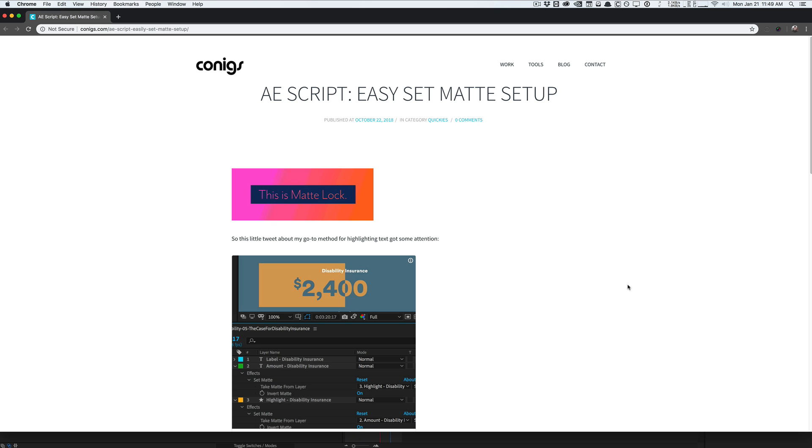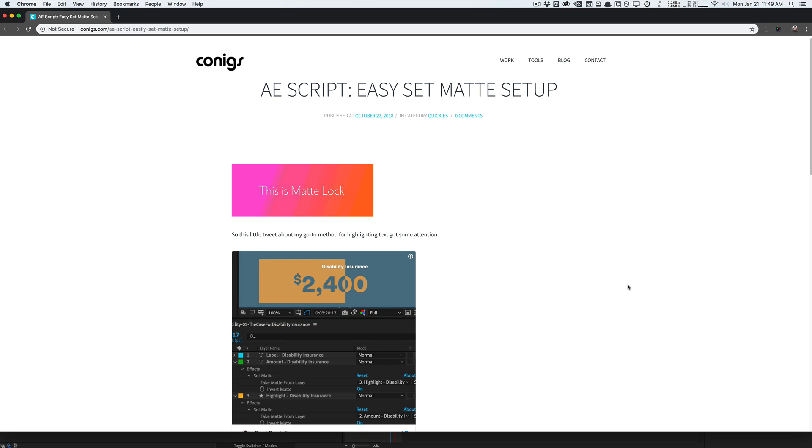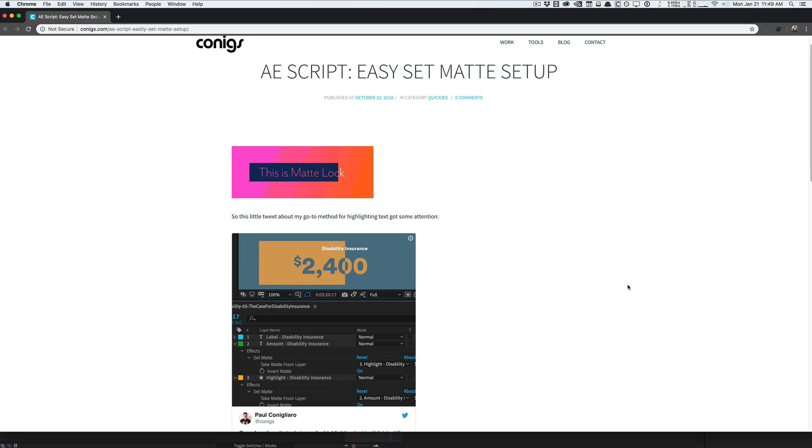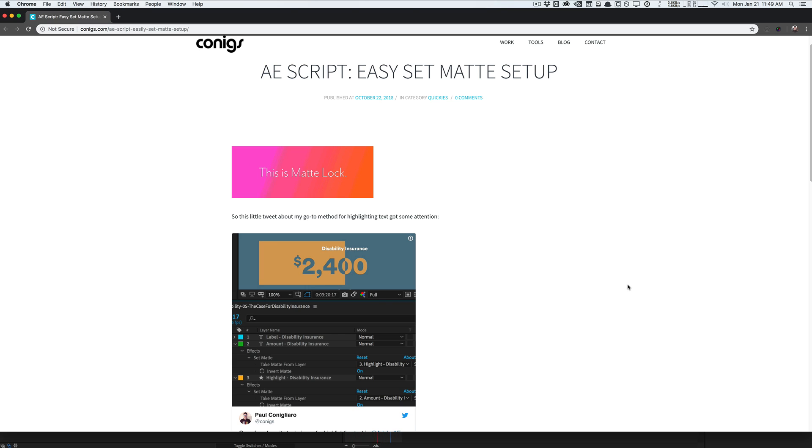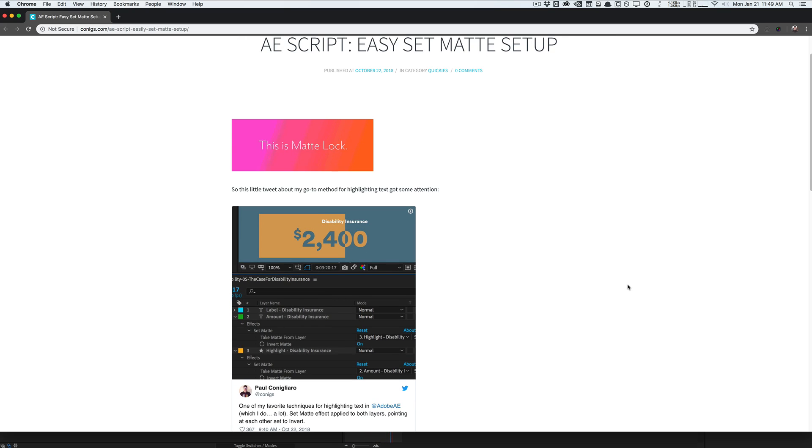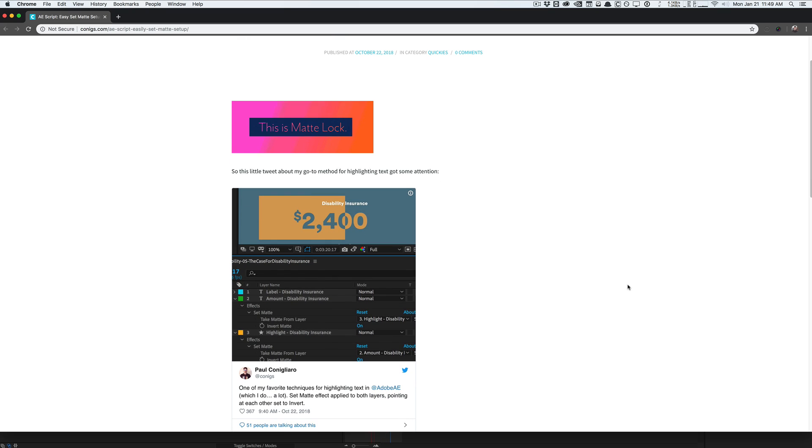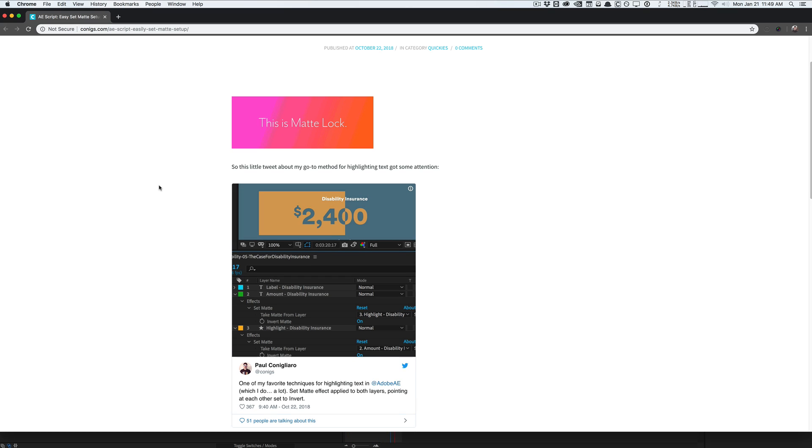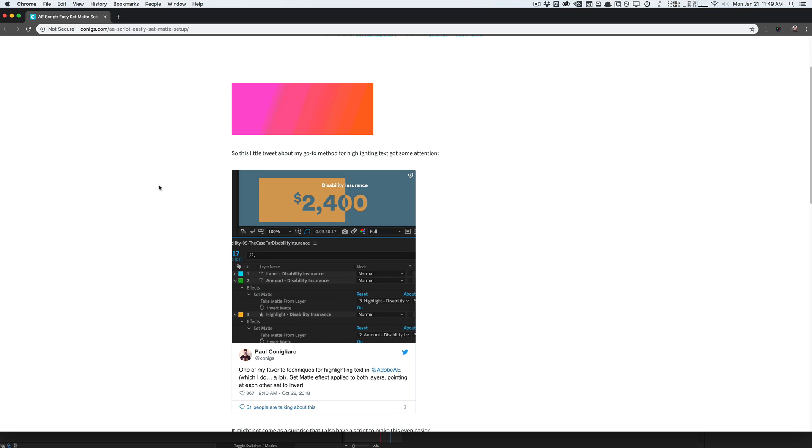And so I first saw this quick tip on Twitter by Paul Connigliero here. He posts a lot of cool quick tips on Twitter as well as a lot of cool tools you can download for free over on his website which will be linked down below in the description. But basically he posted this tweet right here showing people how he does this effect very quickly in his projects and I started incorporating this into my project as well. I wanted to share with you guys today.